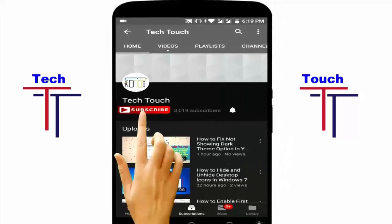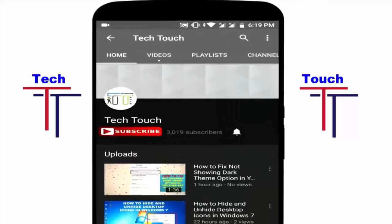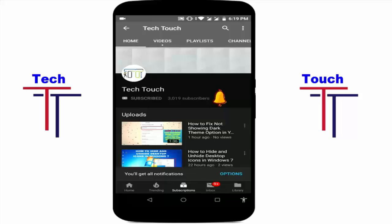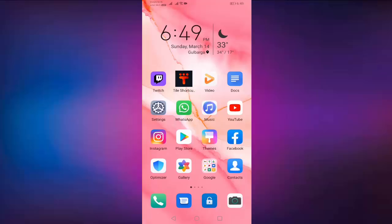Subscribe Tecta channel and press the bell icon for more latest videos. Hi friends, welcome to Tecta channel.